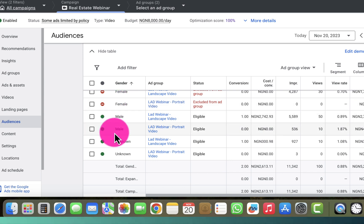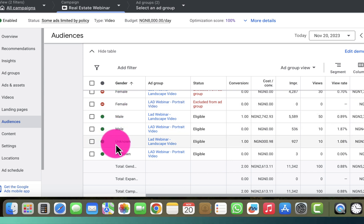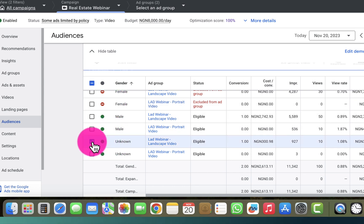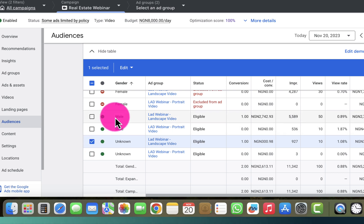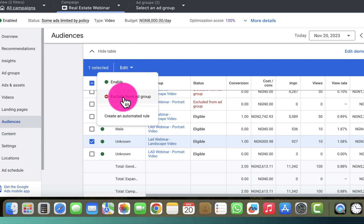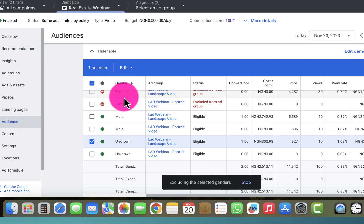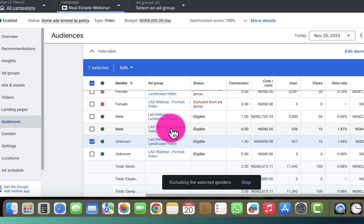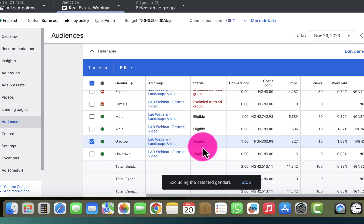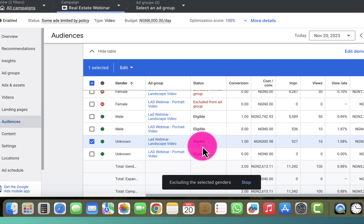Let's say I want to exclude 'Unknown' gender from this campaign as well. If I click on the selection button, click on edit, and click on 'Exclude from ad group', I will see the exact issue I want to show you in this video.